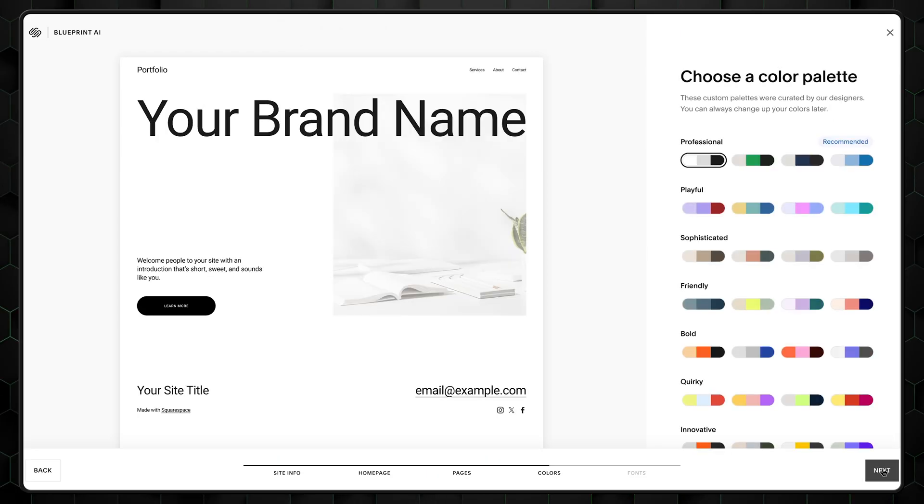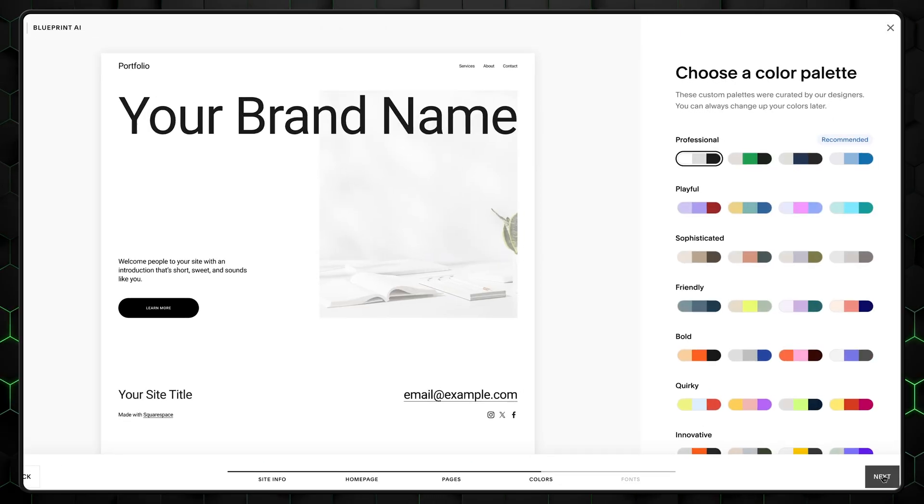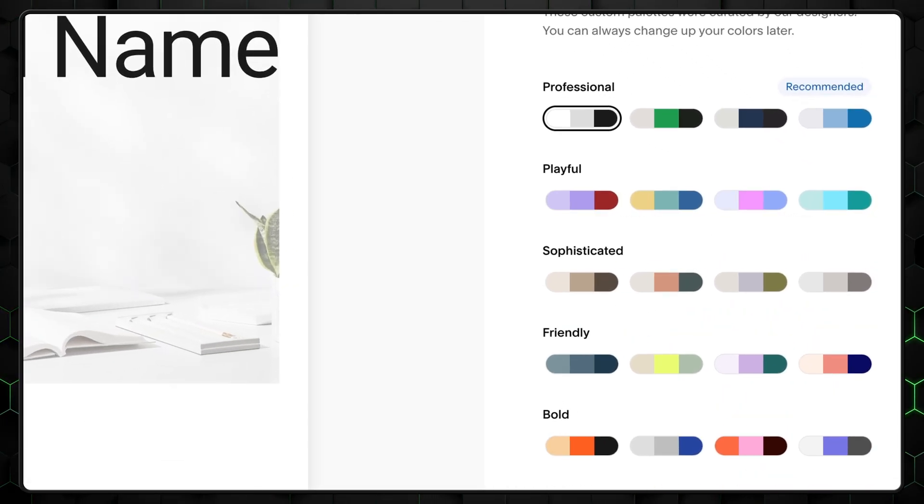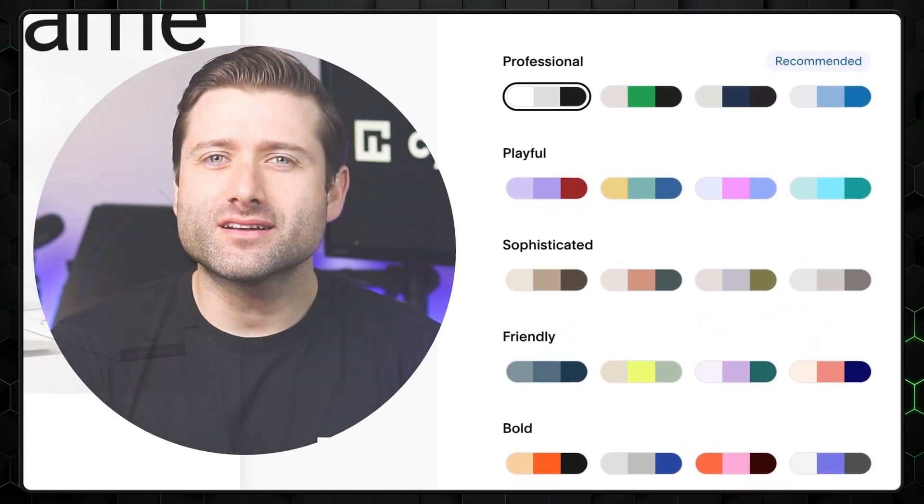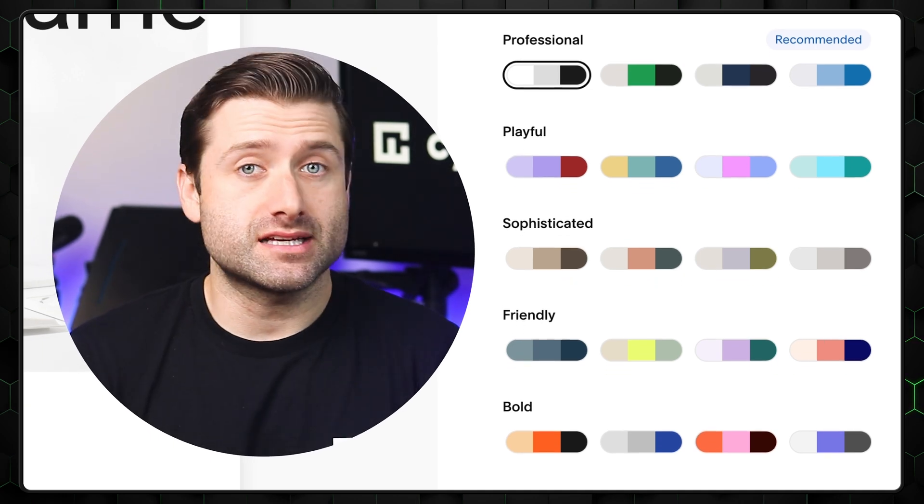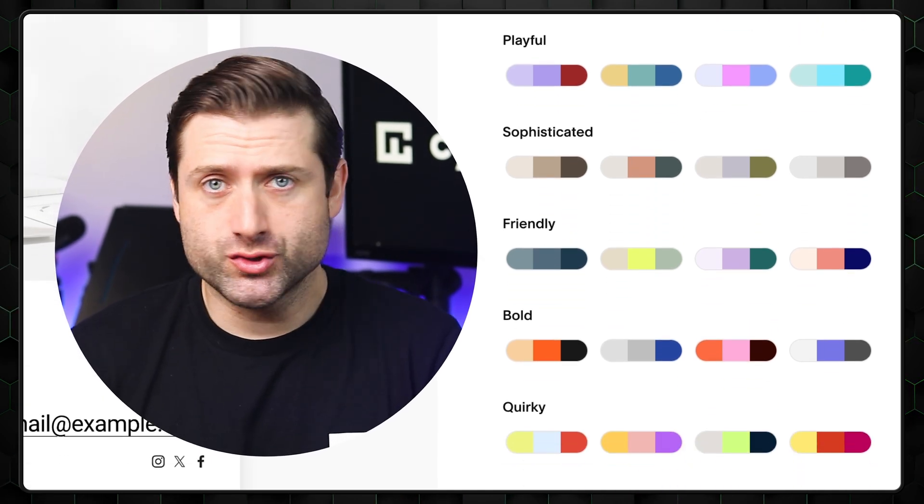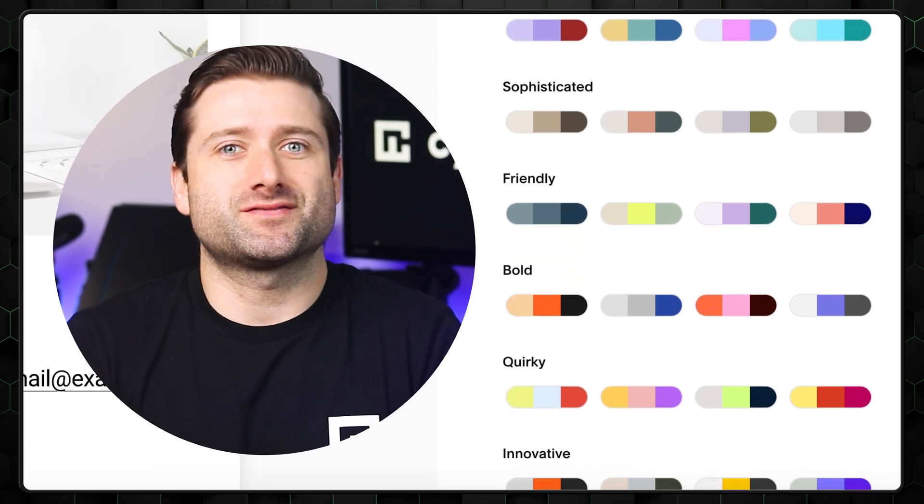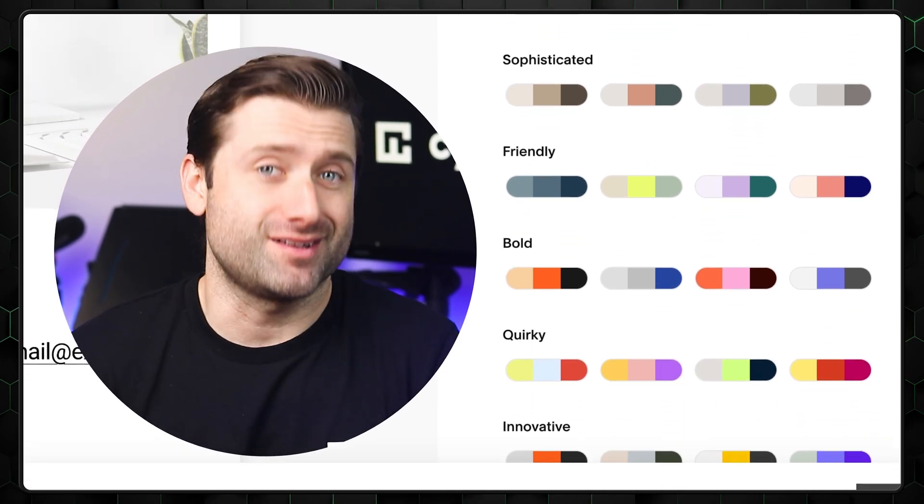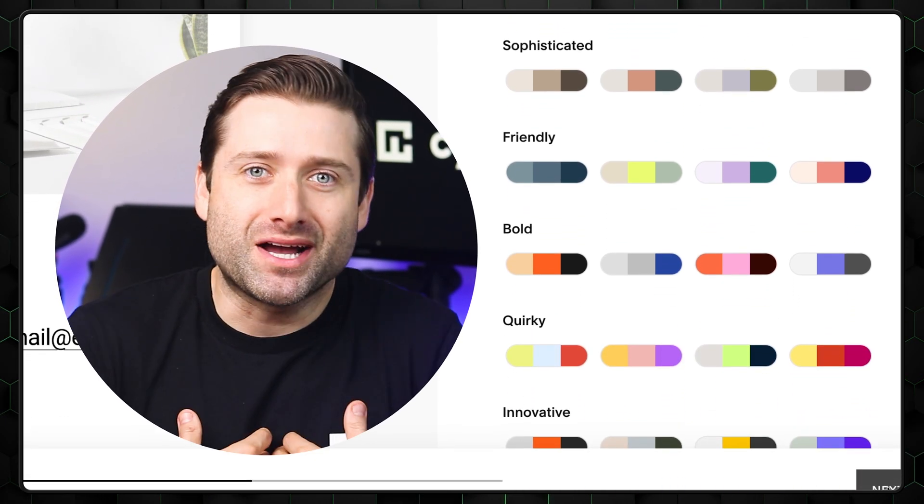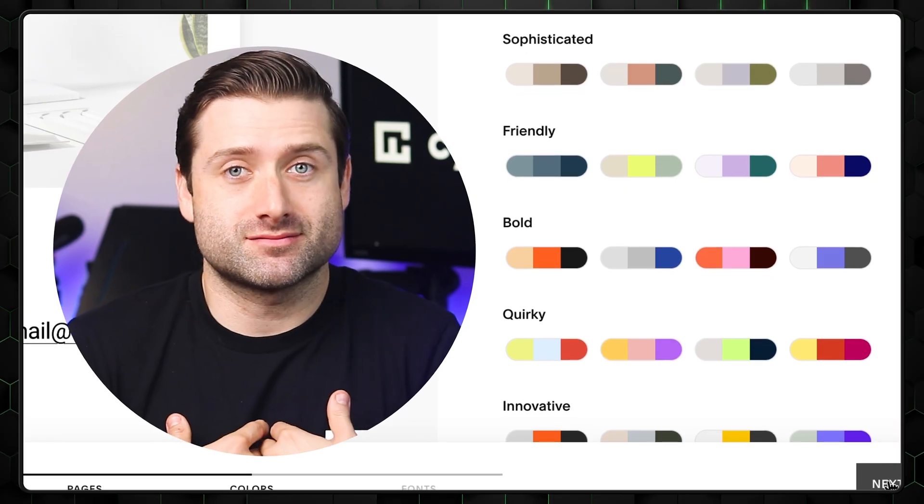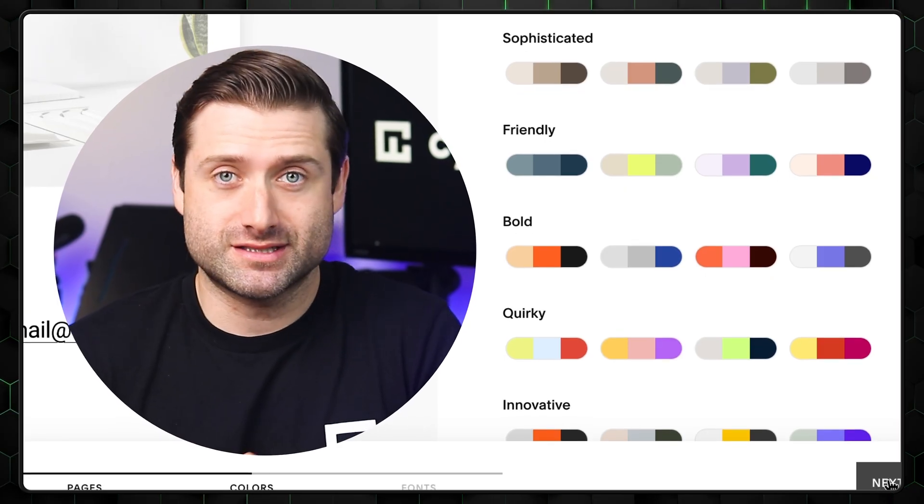Colors are next, and Squarespace offers a nice selection of different palettes. The good thing here is that you don't need to set colors manually, which usually leads to lots of time trying to match colors. I know my early websites color-wise looked, well, bad.